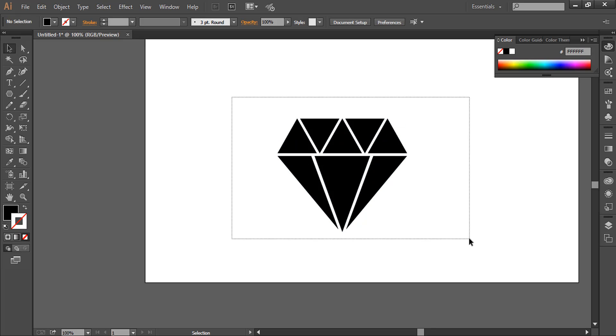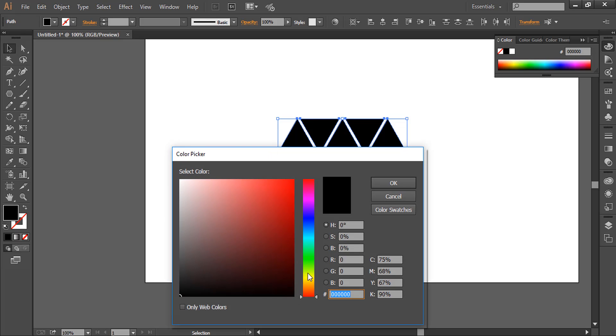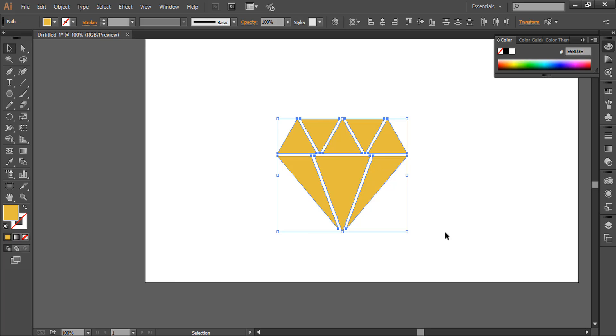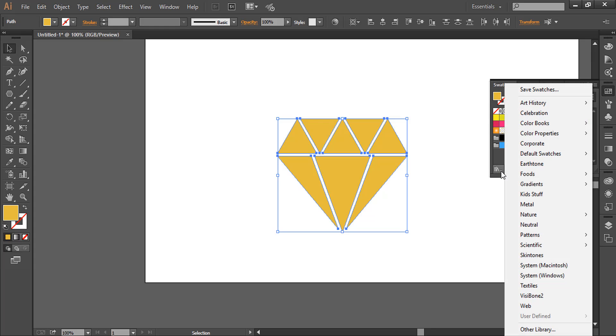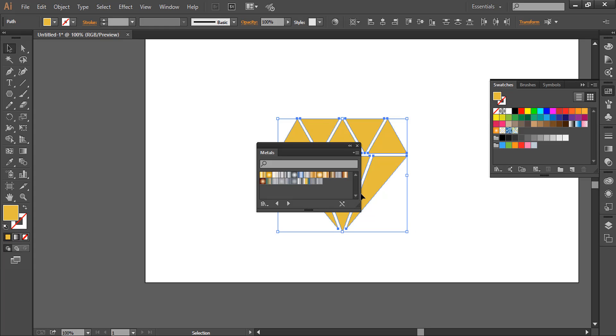You can give it any color, or you can use the predefined gradients in Adobe Illustrator that you can find in the swatches panel. Go to this option here: Swatches Libraries menu, go to Gradients, then Metals, and here is the option.